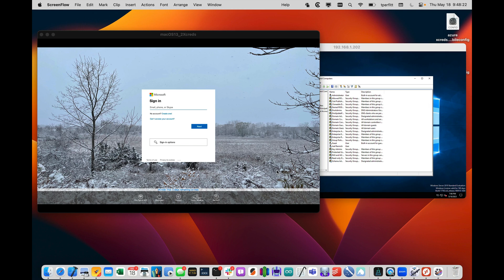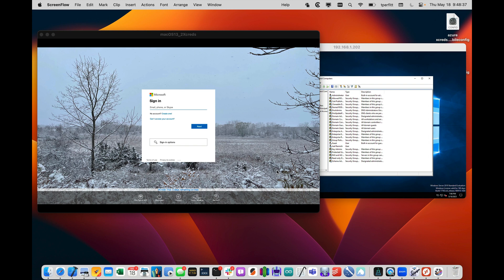Hello, this is Tim Perfitt from Two Canoes, and one of the features that I've been working on for Xcreds 3.1 is the ability to authenticate at the login window with not just your identity provider like Azure or Okta, but also Active Directory.